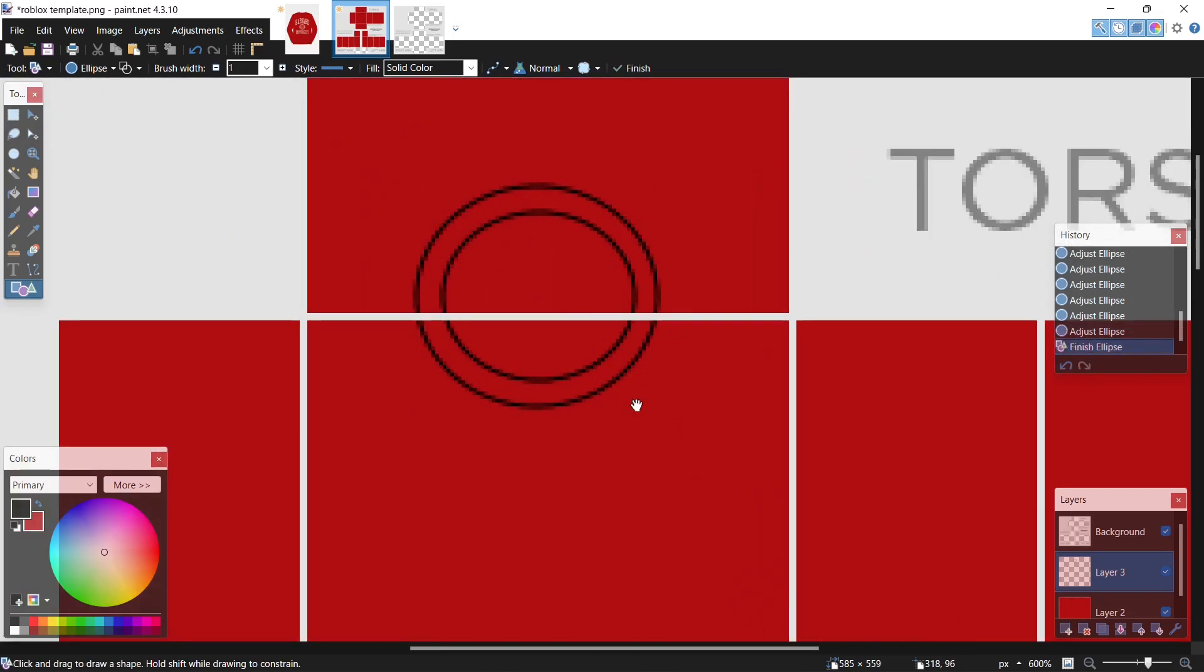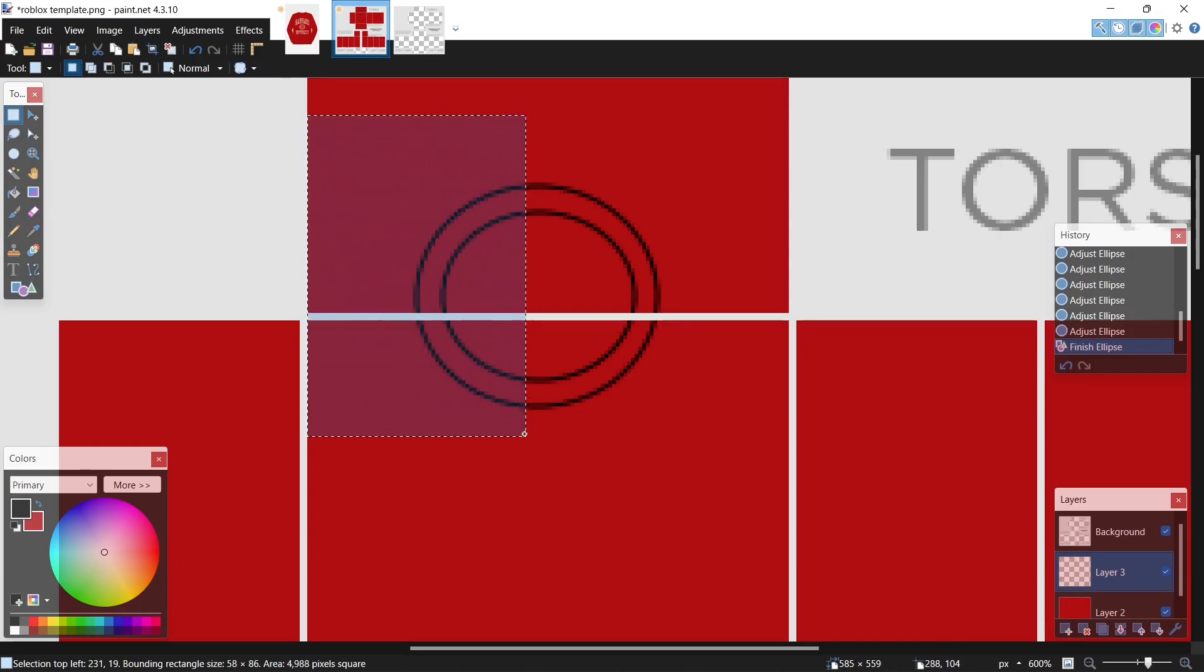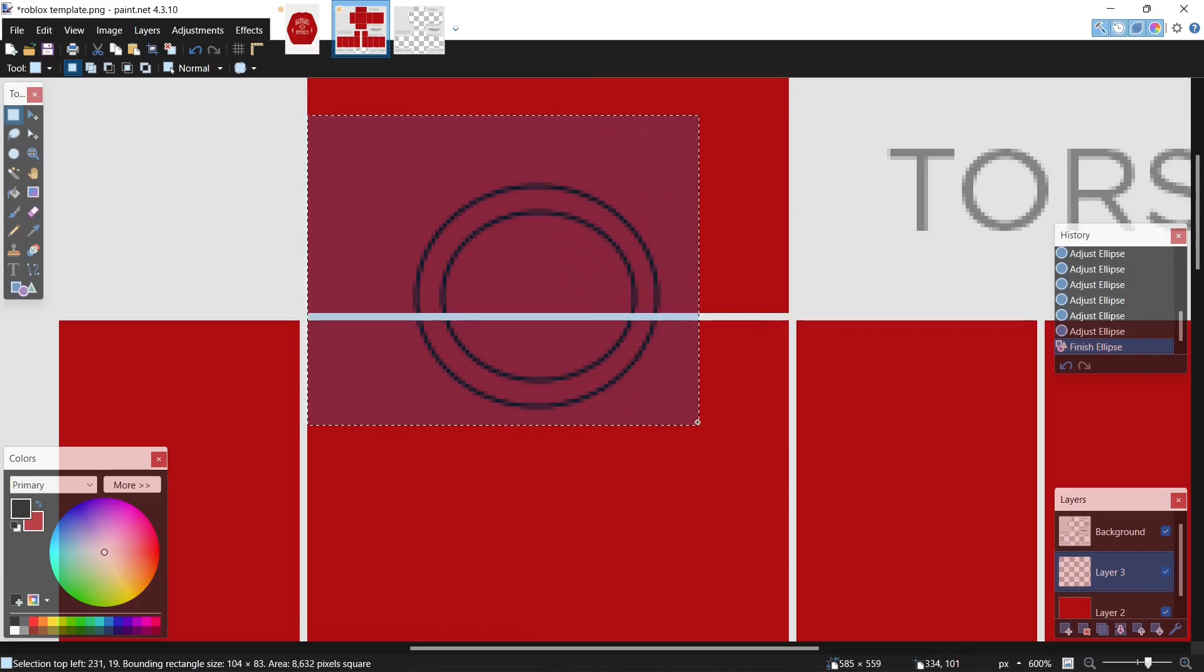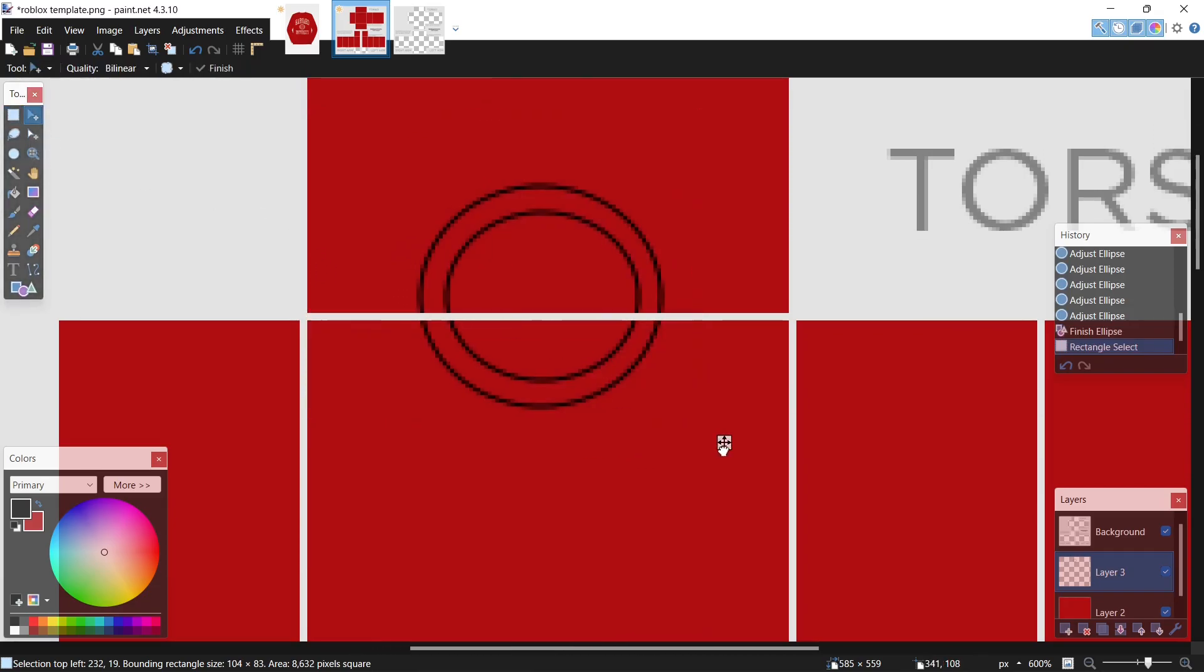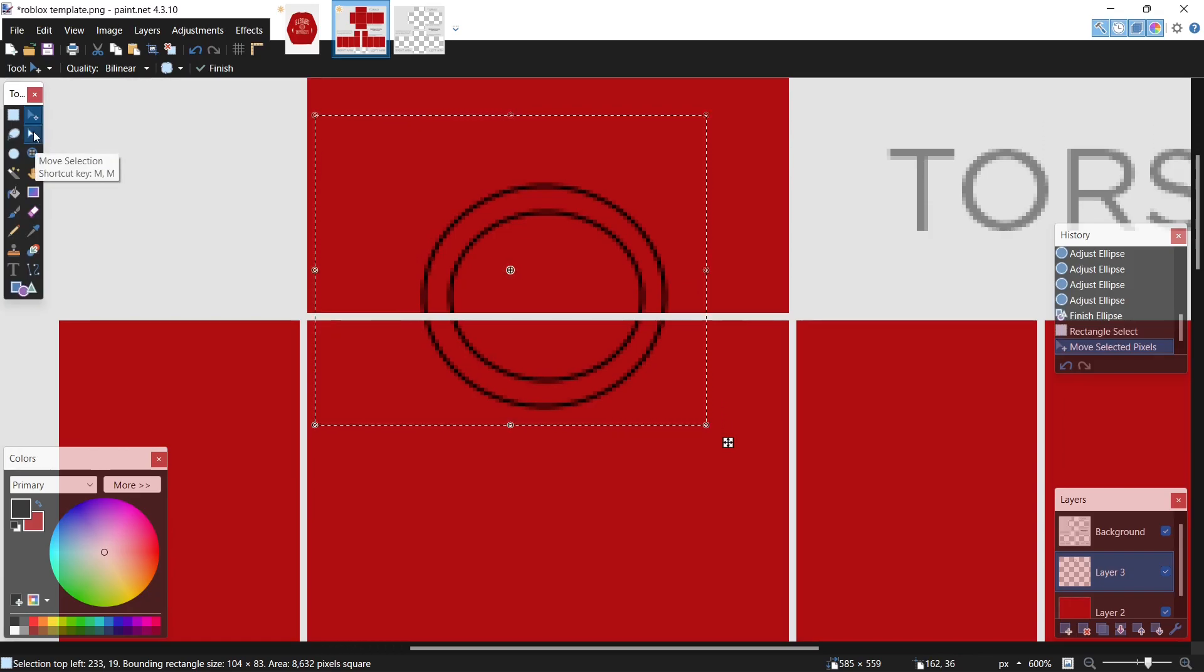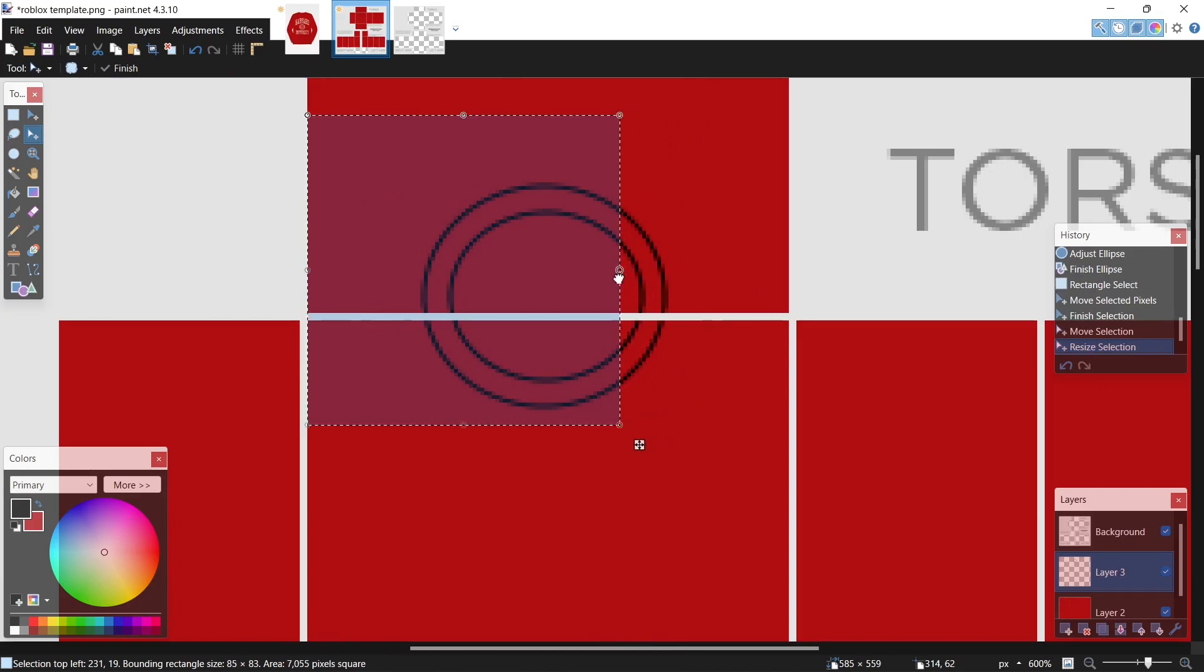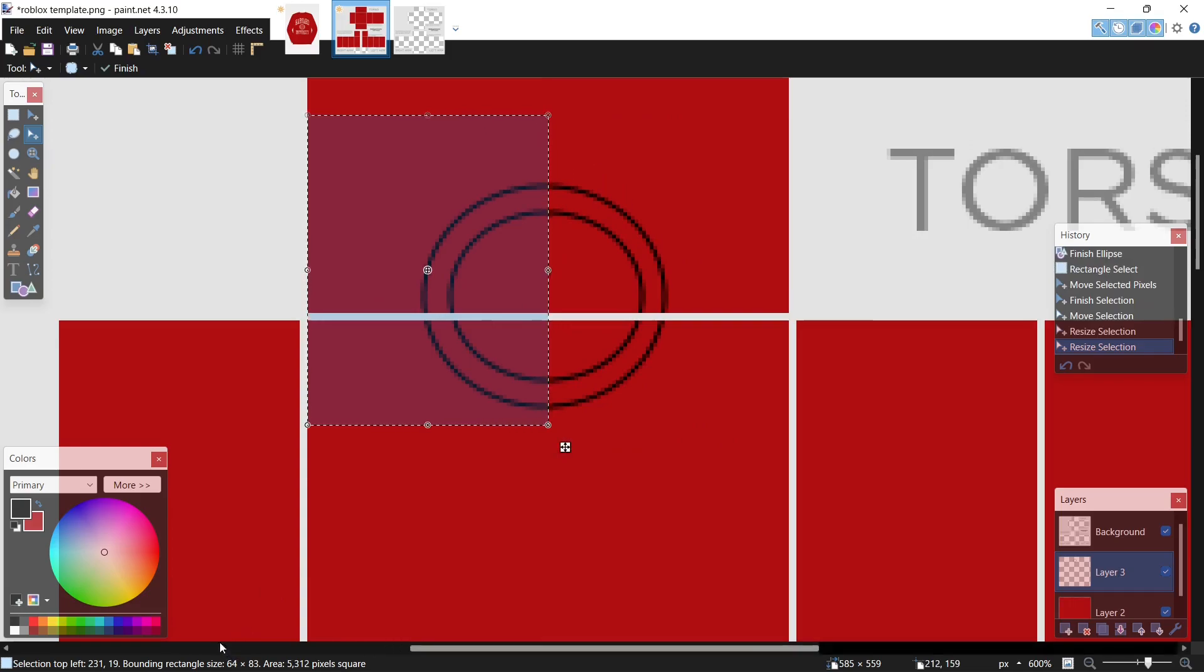Hit enter. Now I take my rectangle select once again, come over to this border, select it, shift it over a bit. Now I come down here to move to selection, and drag this back to right here, right about 64 on the x-axis.